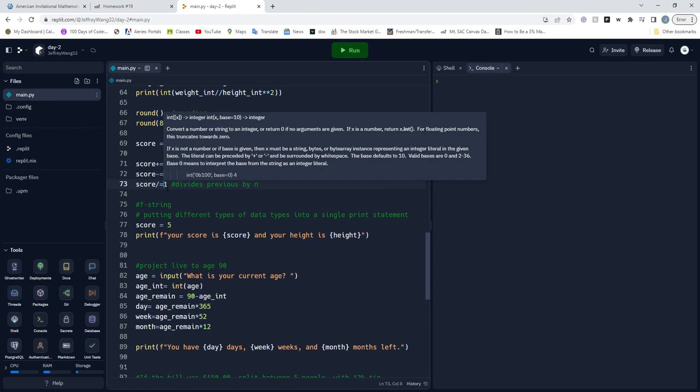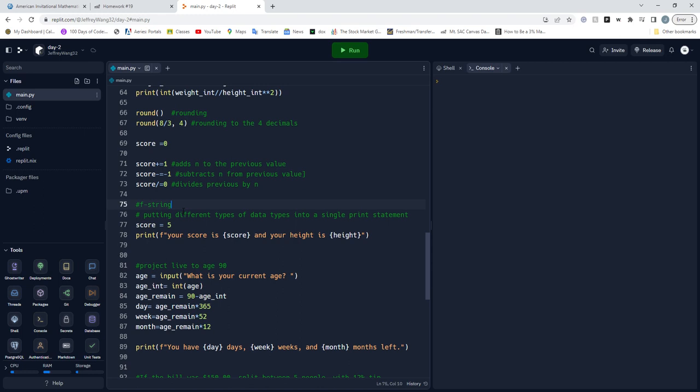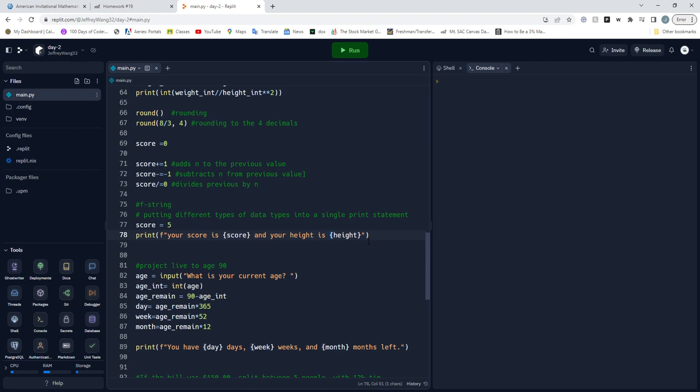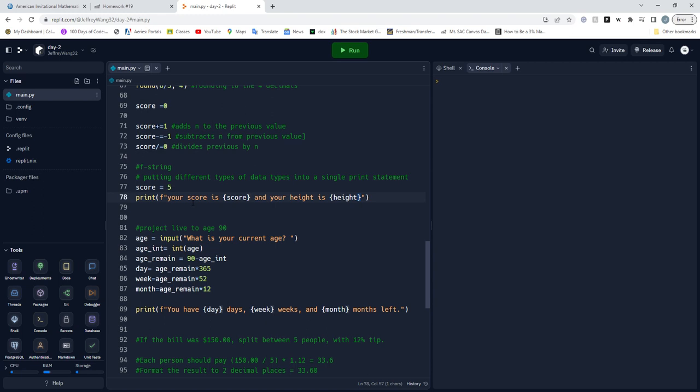F-string is pretty cool, it's actually pretty useful because you can put different types of data types into one print statement. You put the F before the parentheses and then you have to put these little bracket things to add your different types of data.